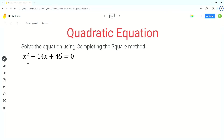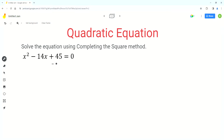The variable in this equation is x, so we have to isolate the variable to solve this equation. Since we have to use the completing the square method, the first step is to move the number term to the right side of the equation. So we subtract 45 from both sides.